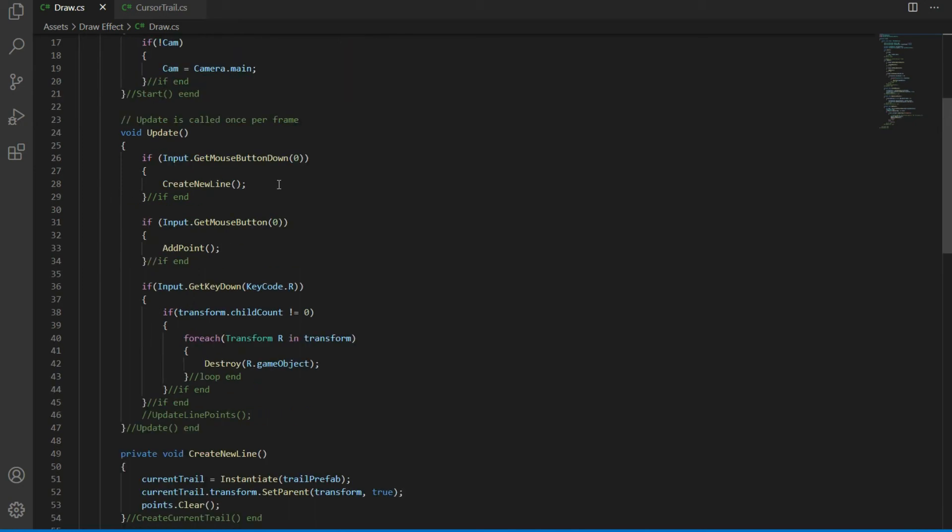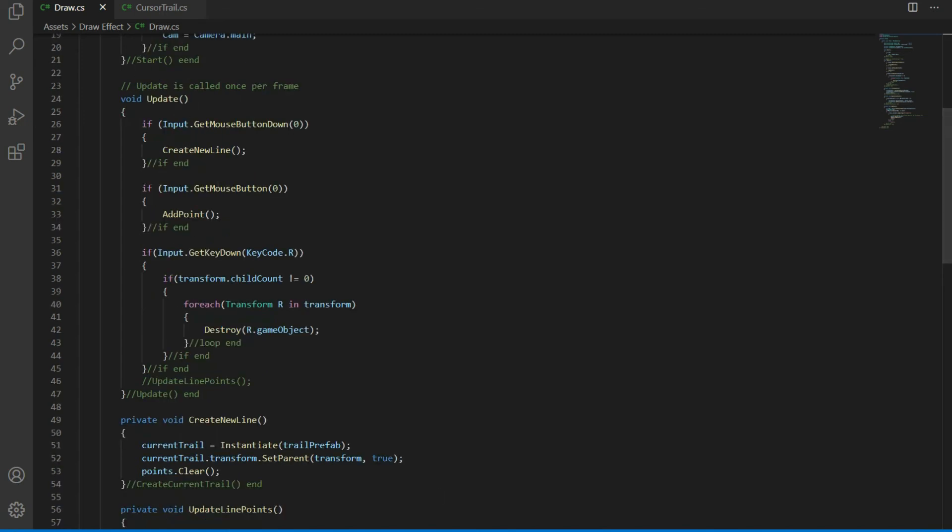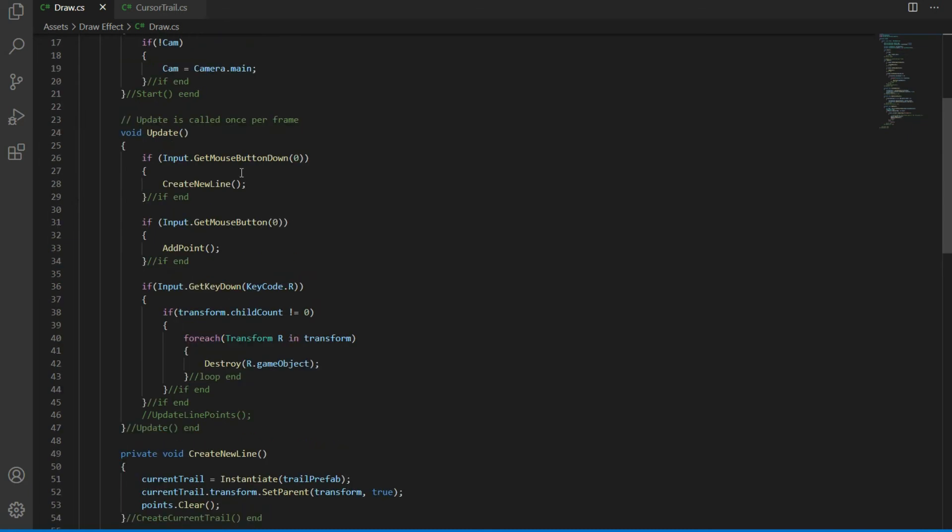In the update function, when the mouse button is clicked, the function CreateNewLine is called once, which will instantiate a copy of the prefab we assigned and then make it a child of the pen object and then clear the list of positions. Then as the mouse button is in pressed state, it will keep on adding points in the list.